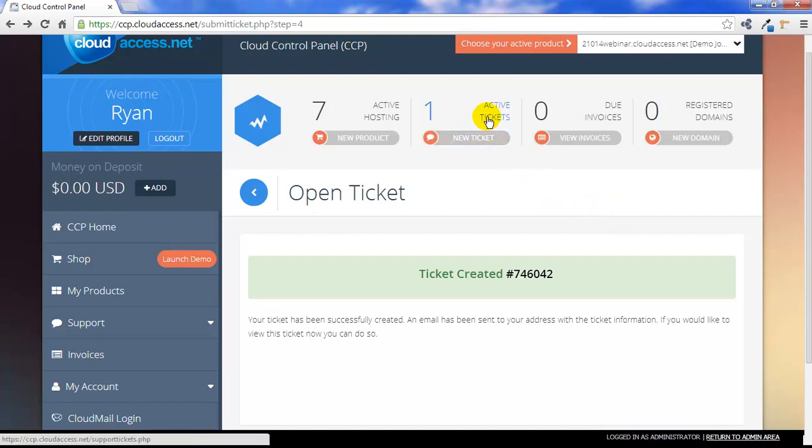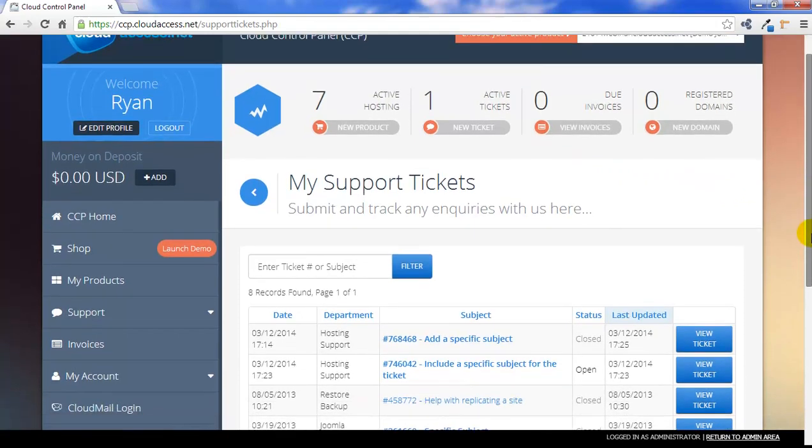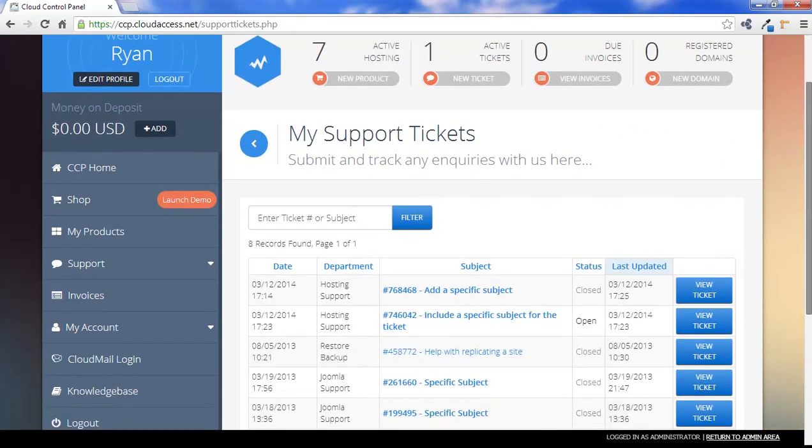Click on the Active Tickets link at the top of the Cloud Control Panel to see all of your active tickets. Click on the View Ticket button to reopen any ticket and add additional comments for our team. As always, thank you for choosing cloudaccess.net.